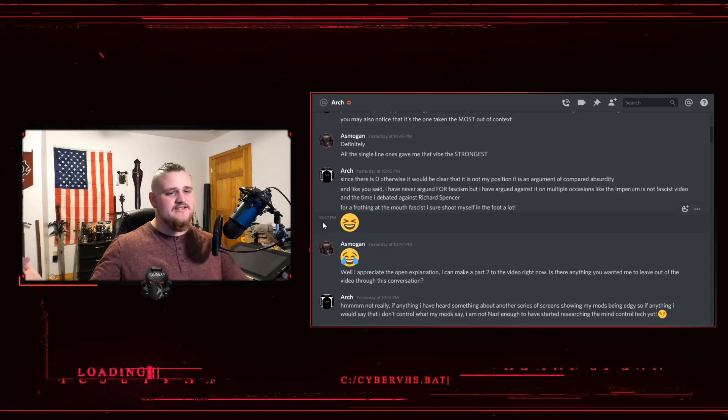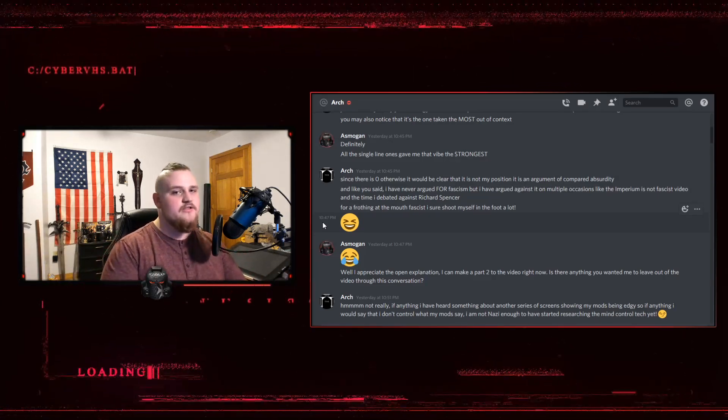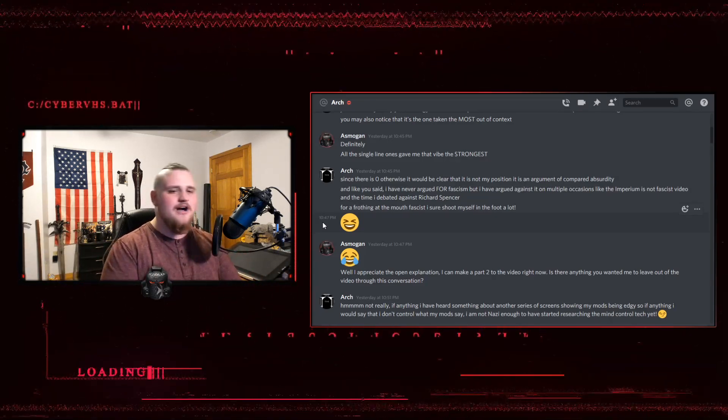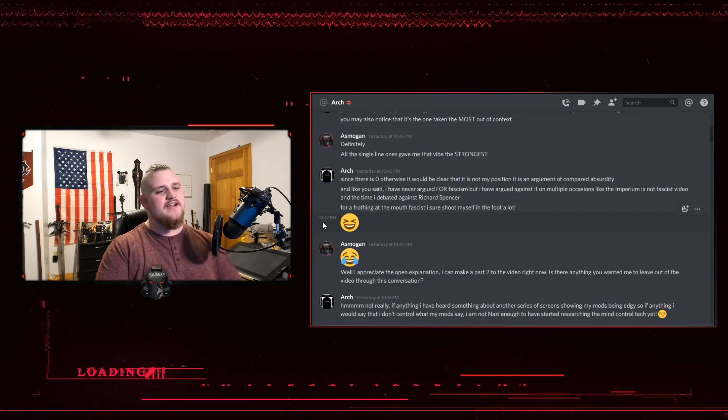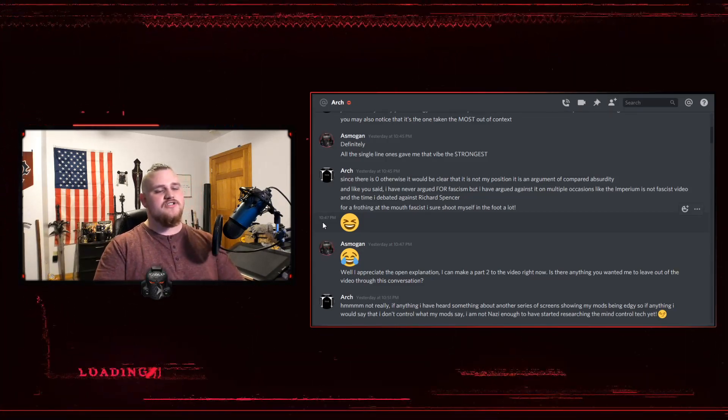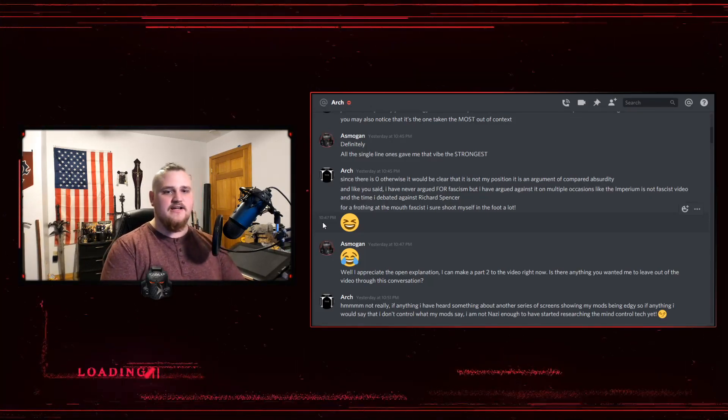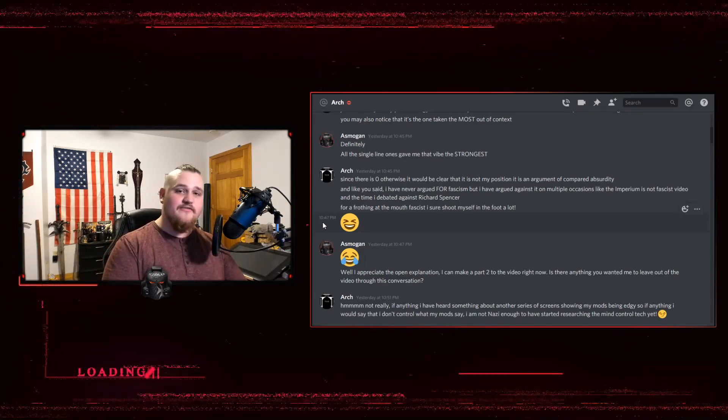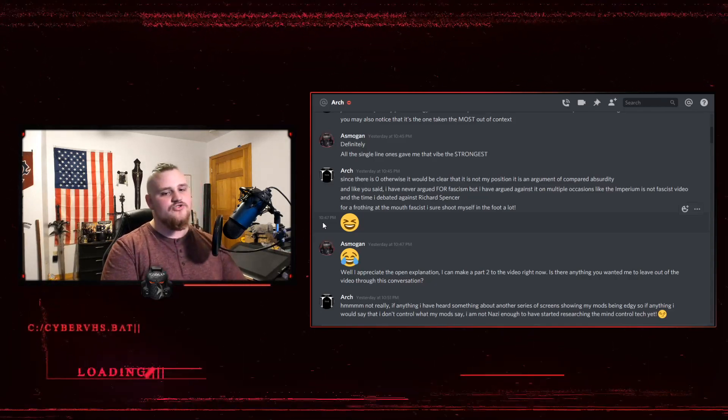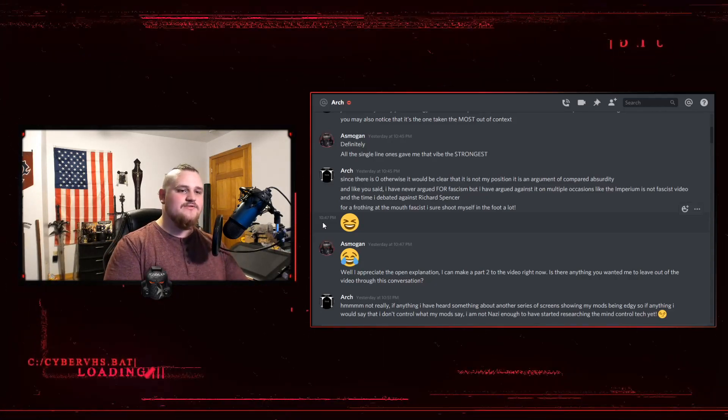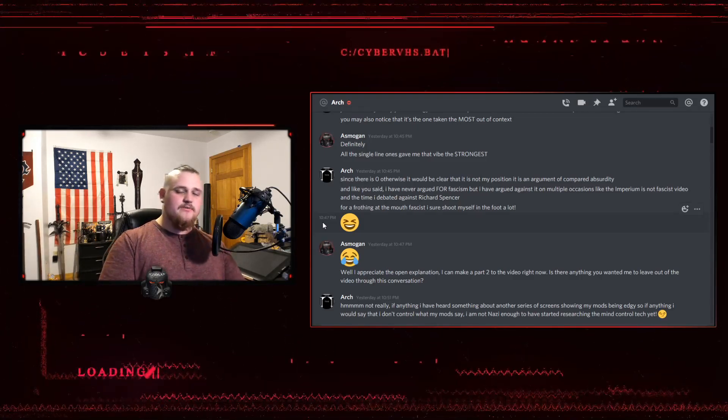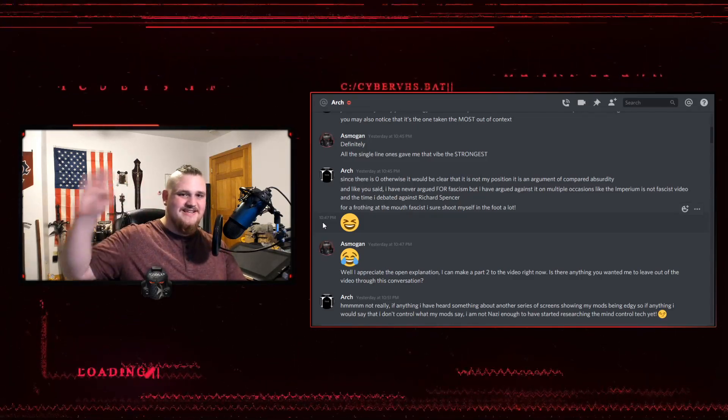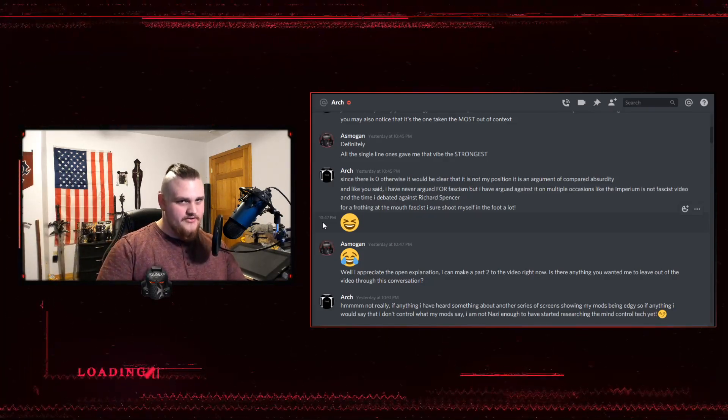Again, this isn't content I usually do. I usually do 40k lore videos, gaming videos, comedy skits. These are the kinds of things I usually do, but I do feel strongly that Arch is getting lambasted, and he needs some support and some backup. Especially since it's not, I don't think, I think it's cancel culture coming for him, and I think cancel culture is just coming for the wrong dude at this point. Anyway, have a good one, guys, and I will see you all next time. For the Imperium, my brothers.